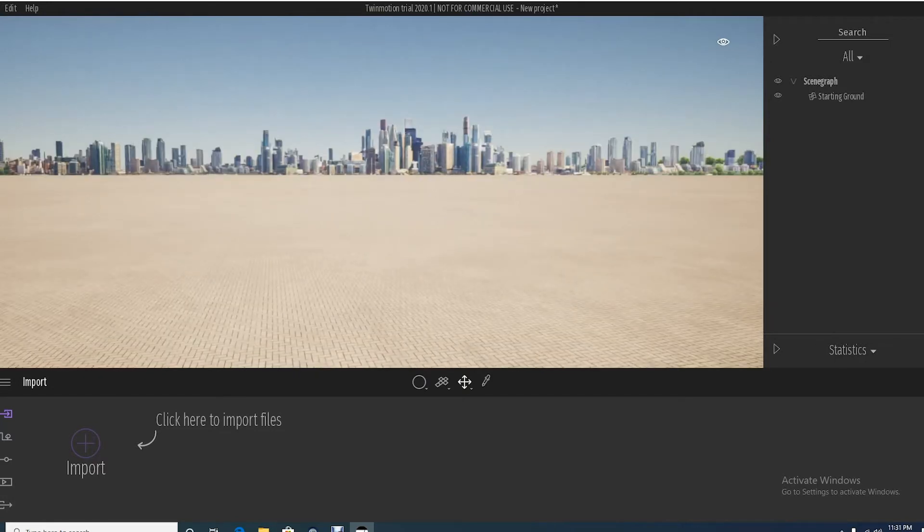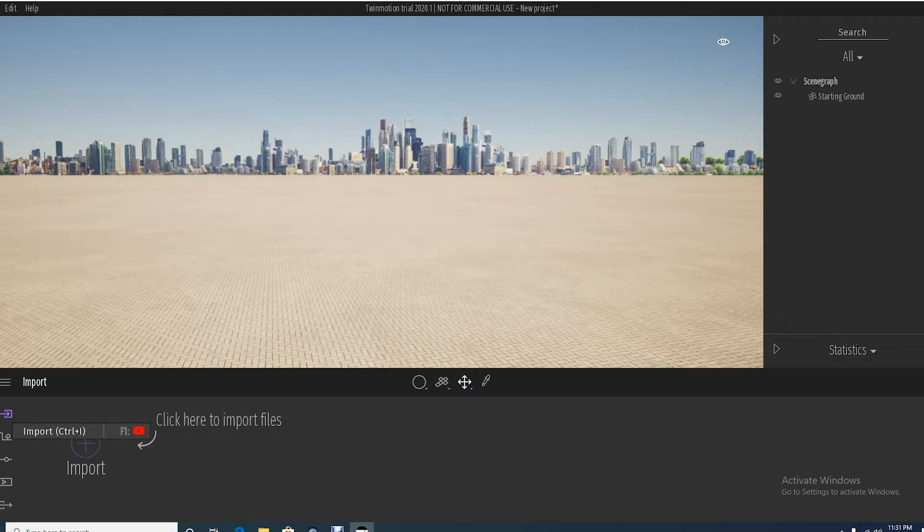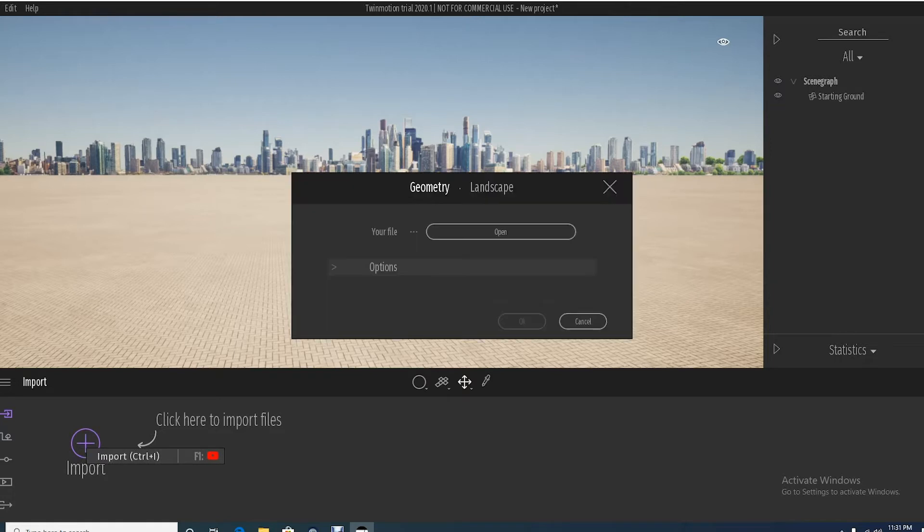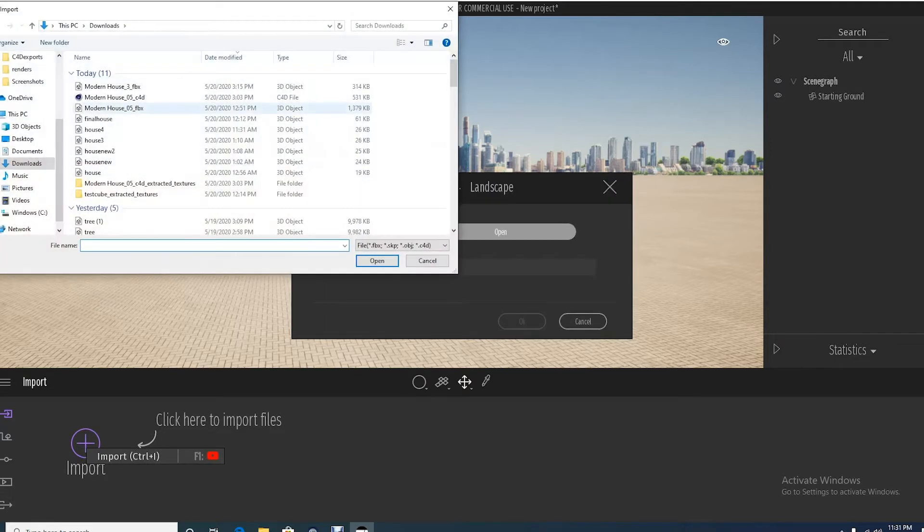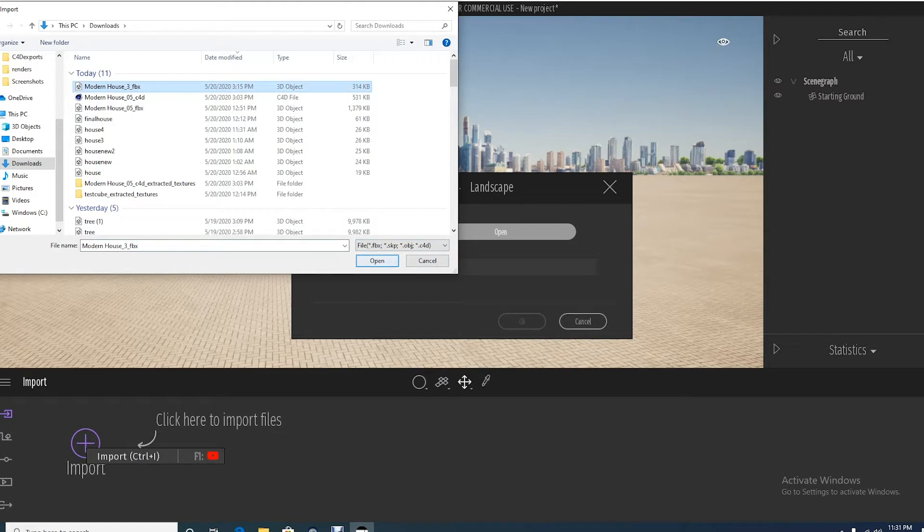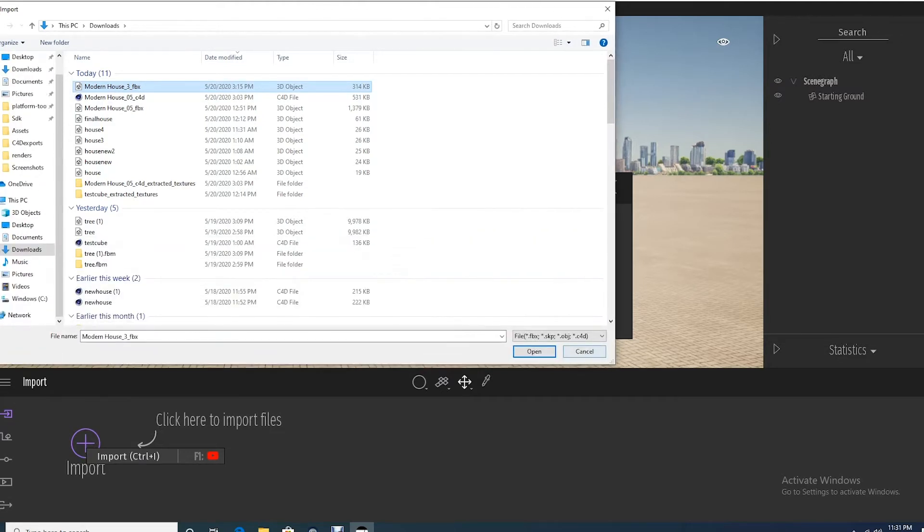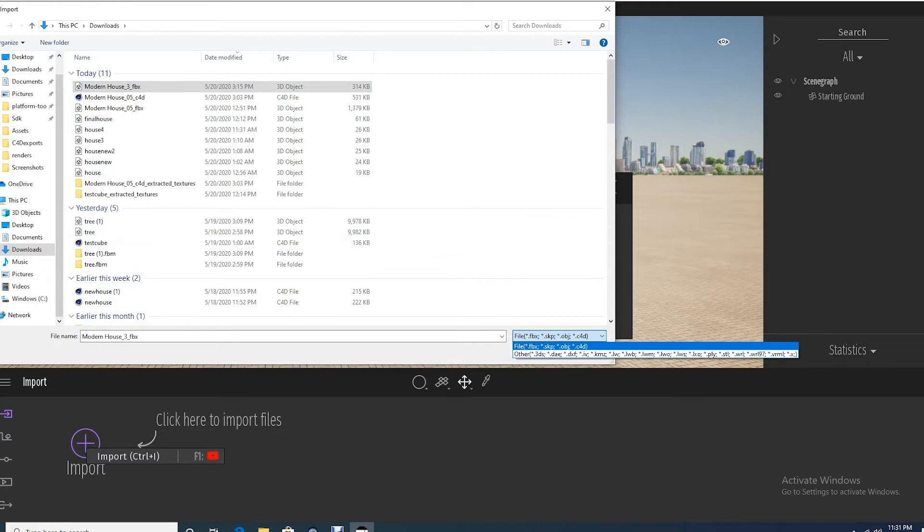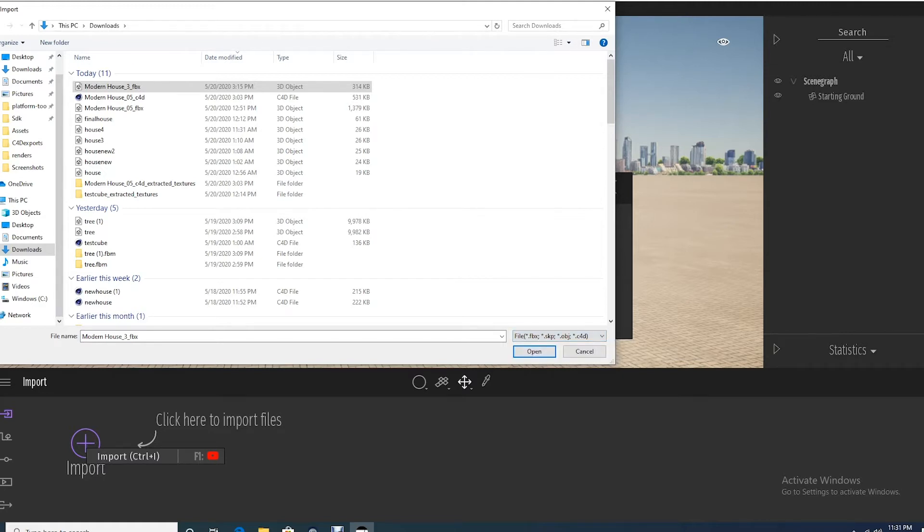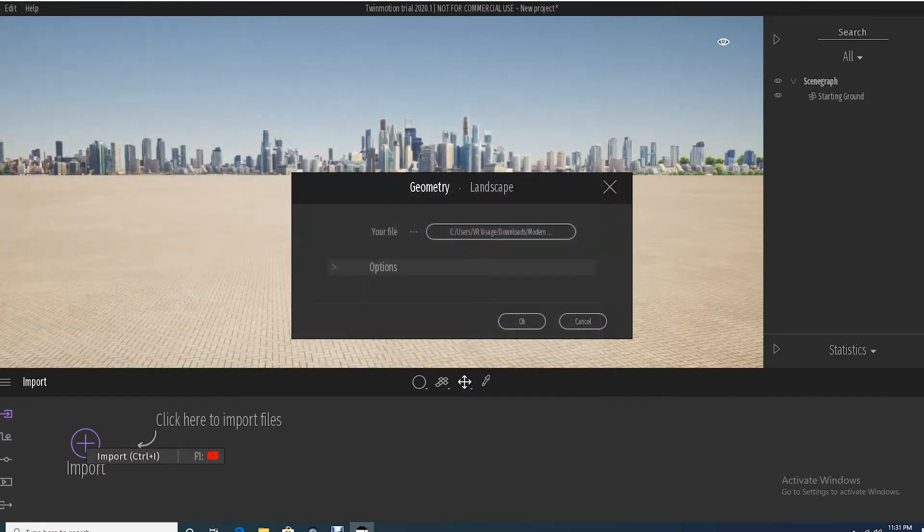First and foremost, down here in the lower left you highlight this little purple arrow, you've got a big import icon you can't miss. Let's go ahead and I've got this modern house FBX I'm going to bring in. You can bring in a lot of different native file formats. I work with Cinema 4D so you can bring directly in from Cinema 4D, FBX, SketchUp, Wavefront, but this one just happens to be an FBX.